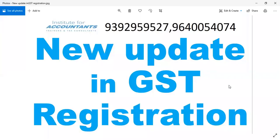Welcome to Institute for Accountants. My name is Balaji. In this video, I am going to discuss a GST registration update.